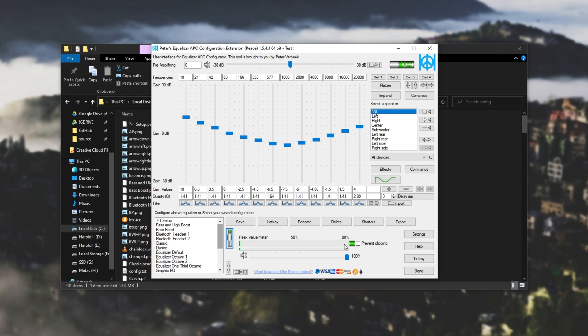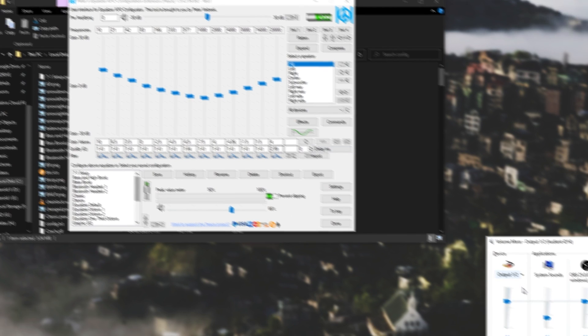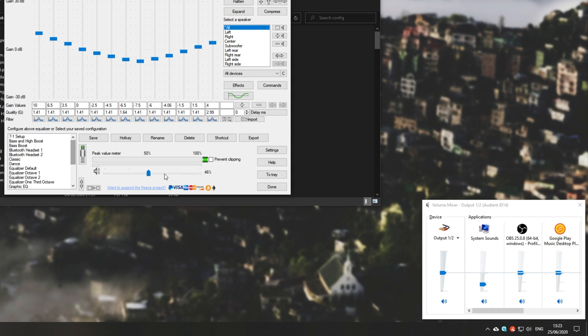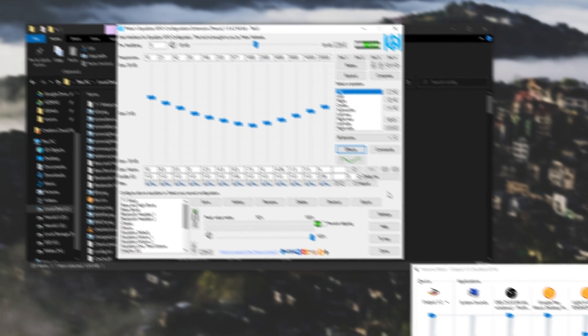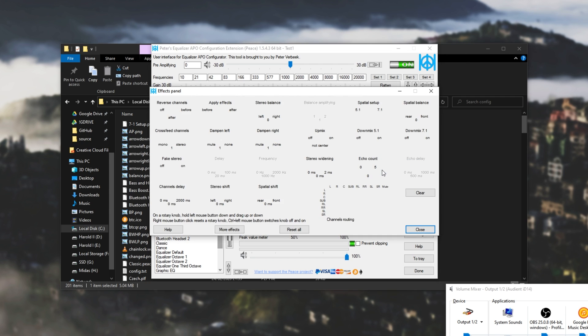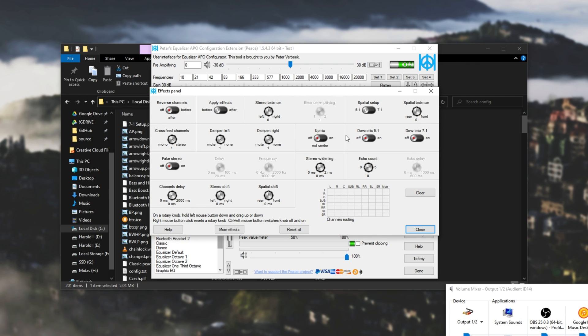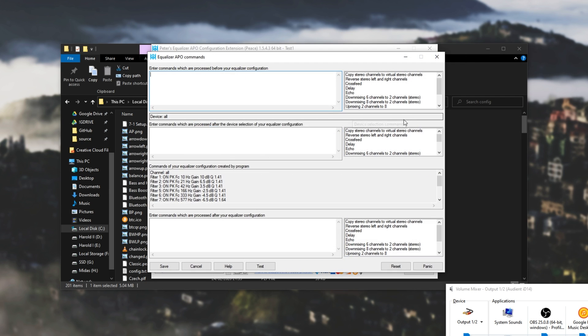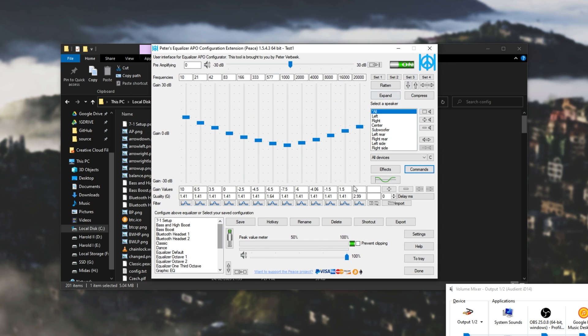Then of course, you can use it to prevent clipping. You can adjust the volume of the actual speakers there, which just adjusts the slider over here. Then we can also check the effects panel over here, and we have a ton of effects that we can use. Commands for even more advanced things.